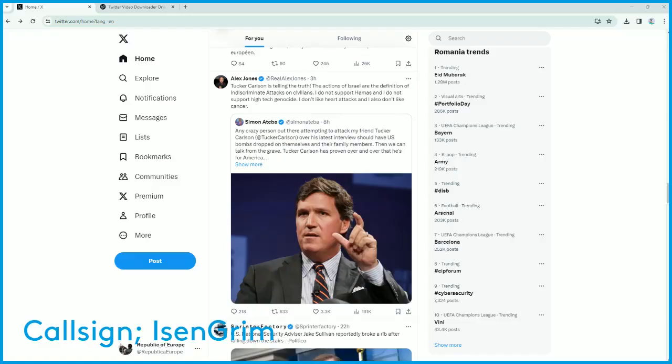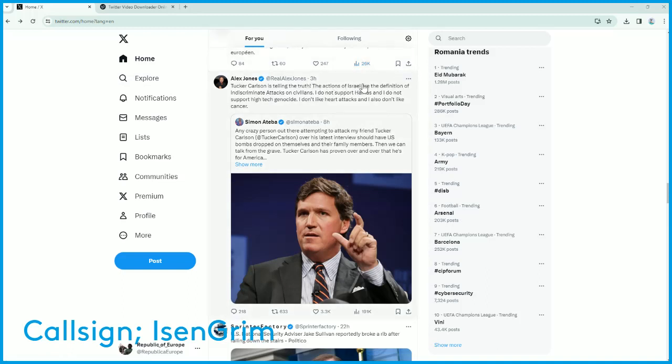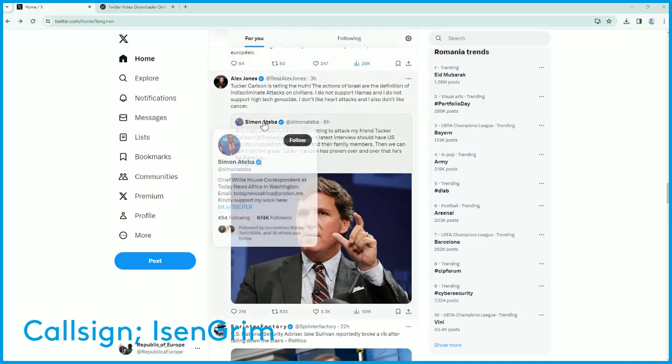So this here is exactly what I'm talking about folks when I say Twitter and free speech. You have here a post from Alex Jones, to which I agree by the way, and a post from Simon Atteba. I didn't know this person. I don't follow this person. Chief White House Correspondent at Today News Africa in Washington.